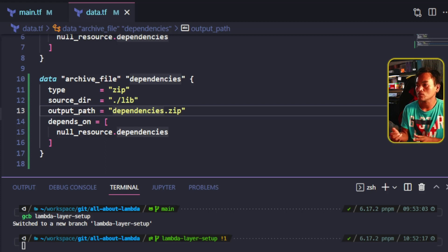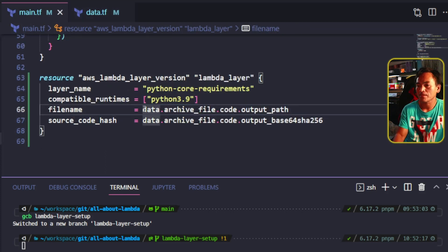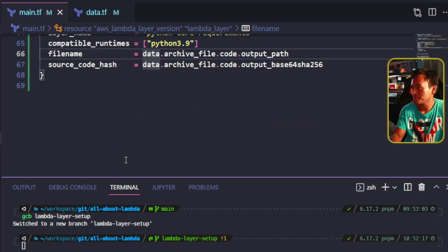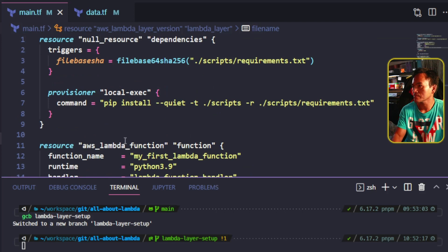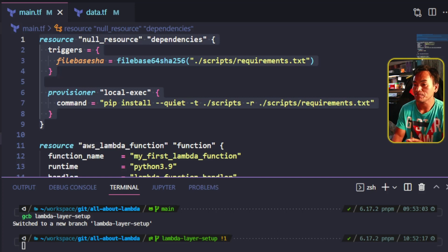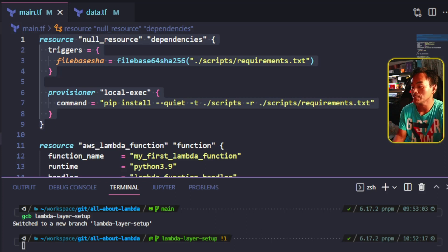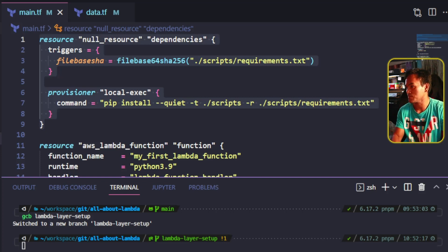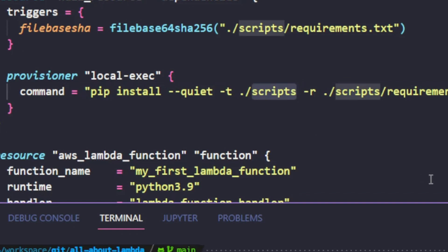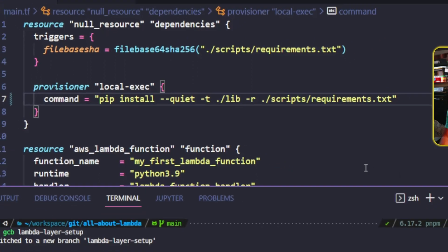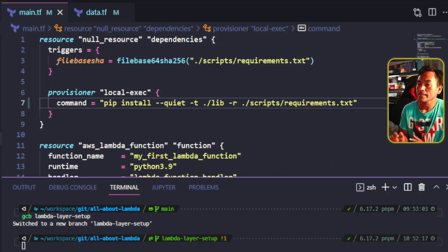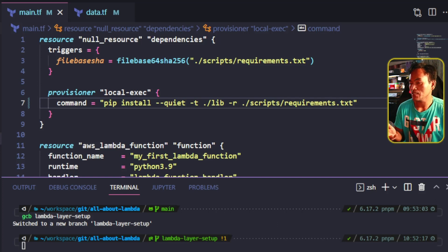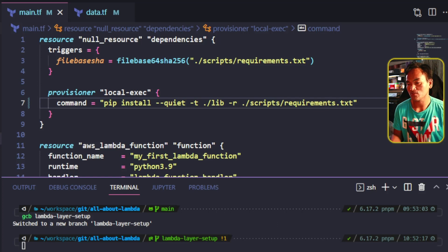So what I'm going to do is head to my main.tf. I need to update my null resource where I execute the pip install command, which is right here. Then I need to update the local execution such that the target output of the pip install is .lib instead of .scripts. Keep in mind that when I run my Terraform commands locally, the run will create the lib directory and dump all my Python dependencies into this new directory.